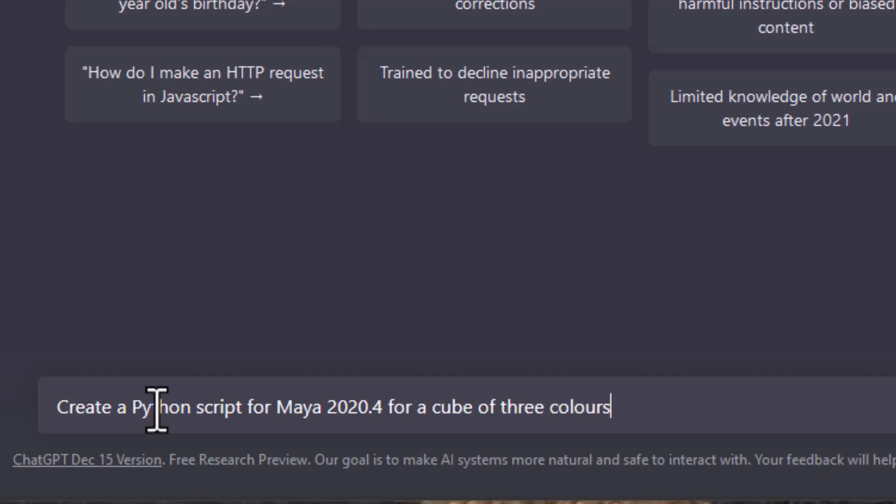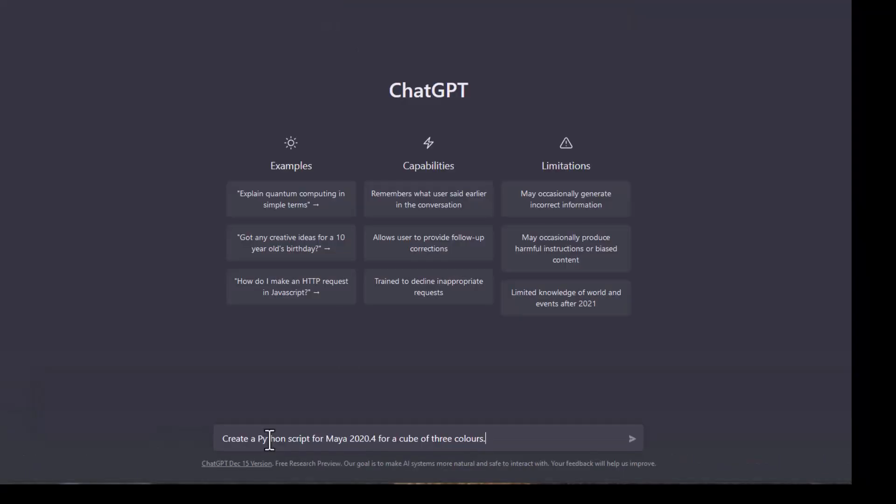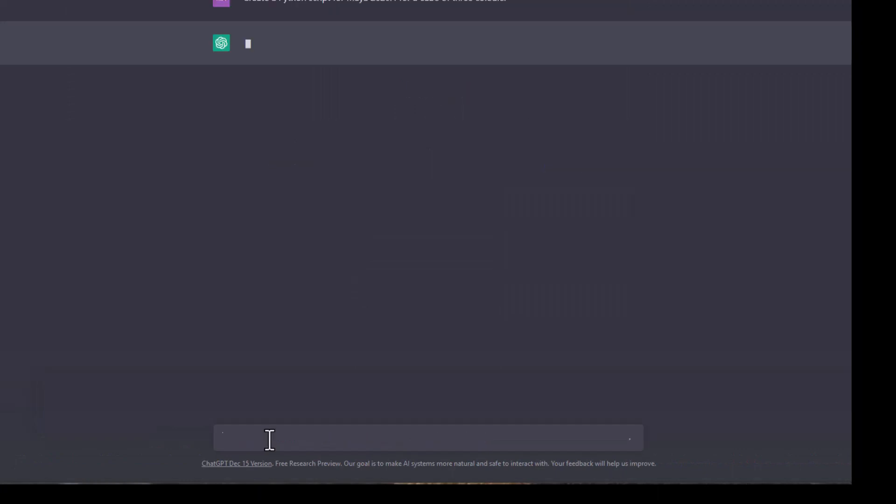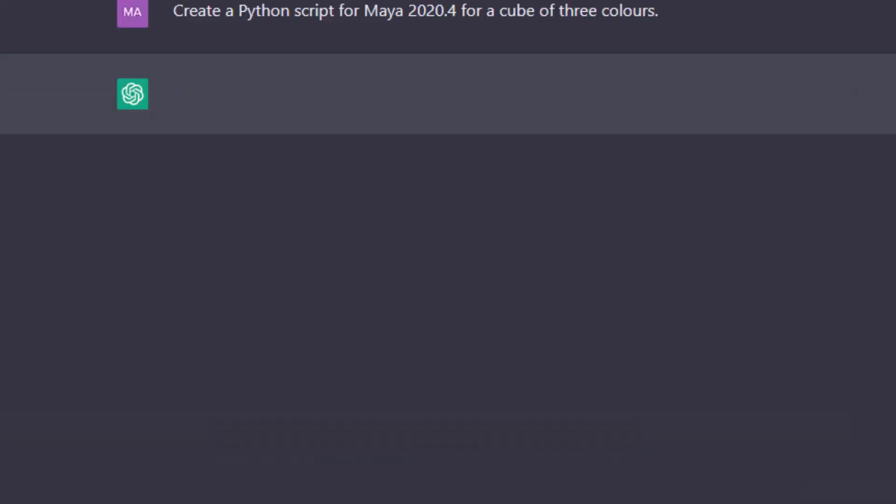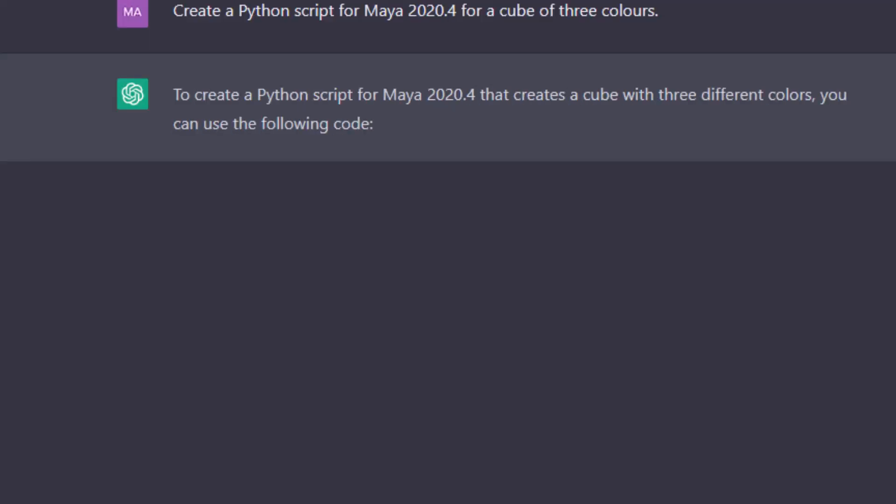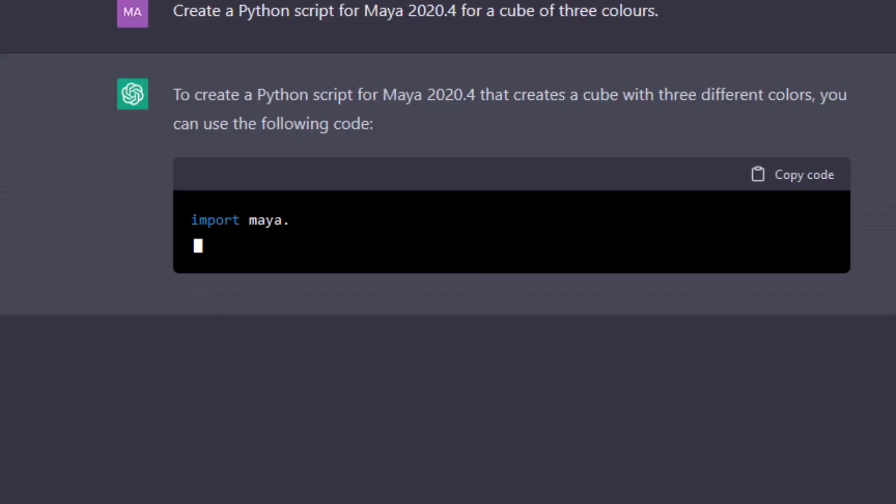It needs to think quite a bit actually, because many thousands of people are using it at the same time. To create a Python script for Maya that creates a cube with three different colors, you can use the following code.